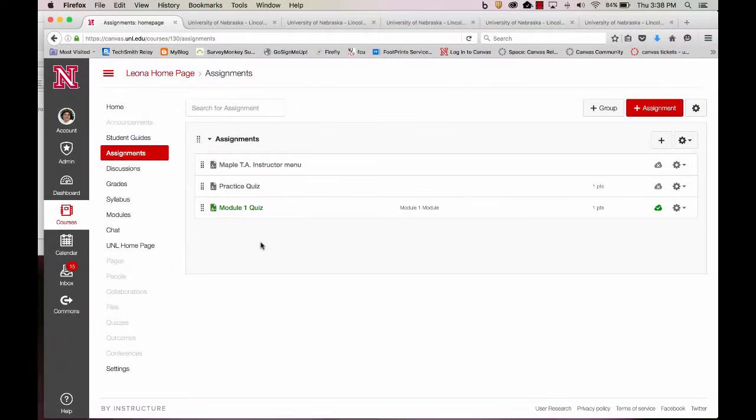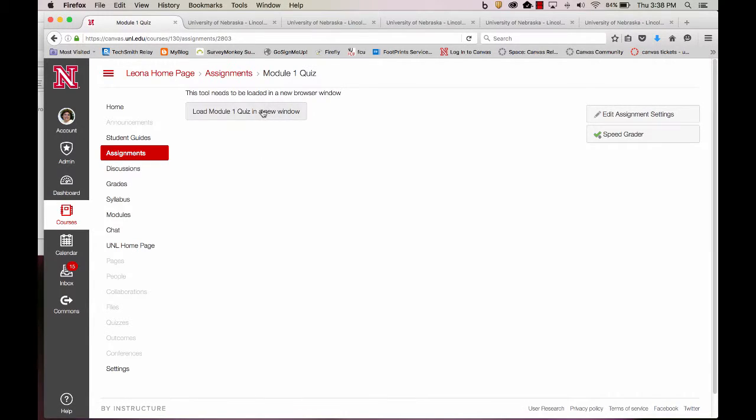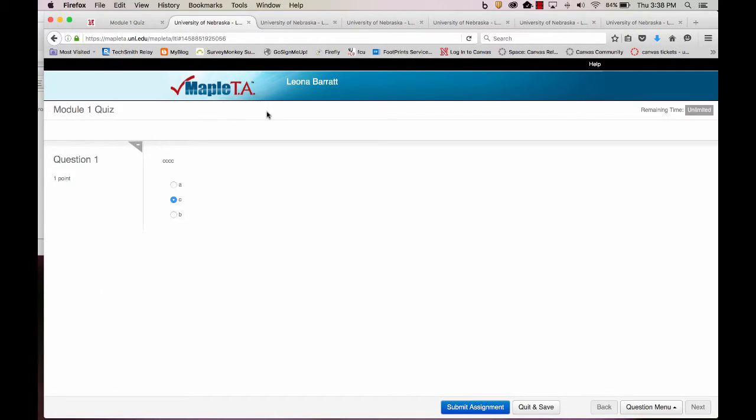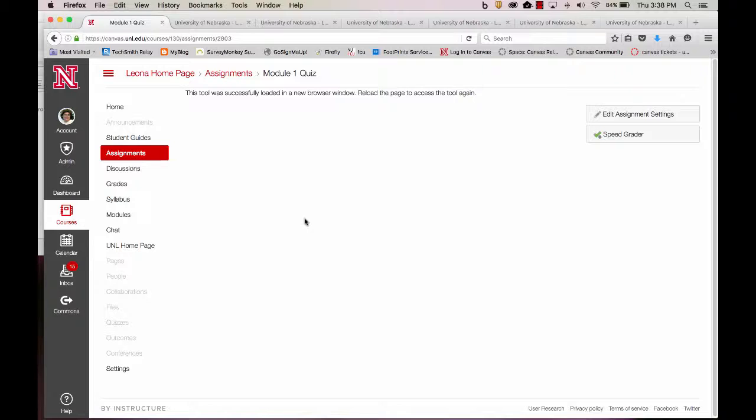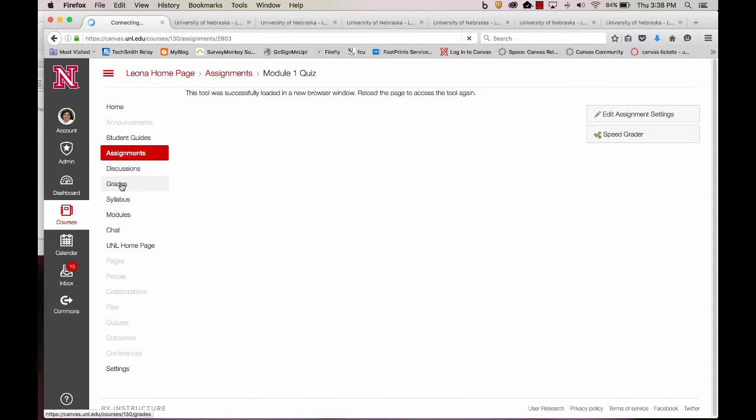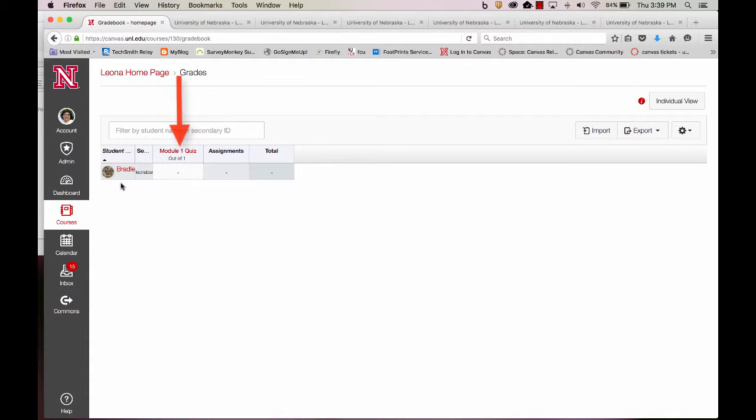My quiz is now linked to Maple TA. And the results will be passed back into our Grade Center.